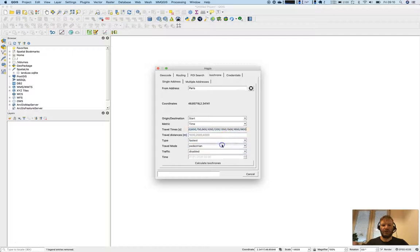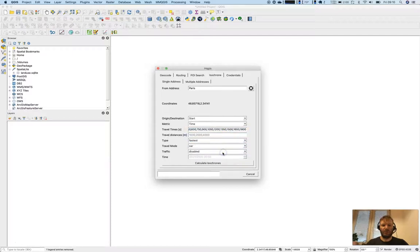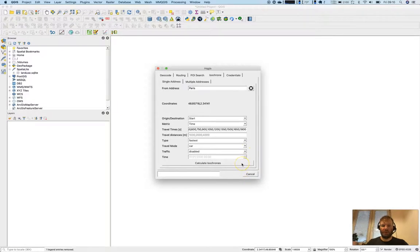We'll use fastest mode, but not pedestrian—we'll go with car, and traffic is disabled for now. Let's calculate the isochrons.